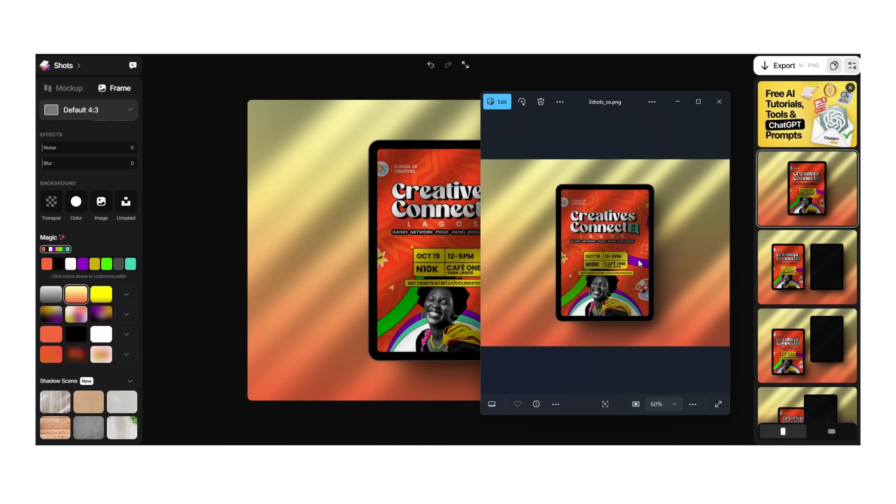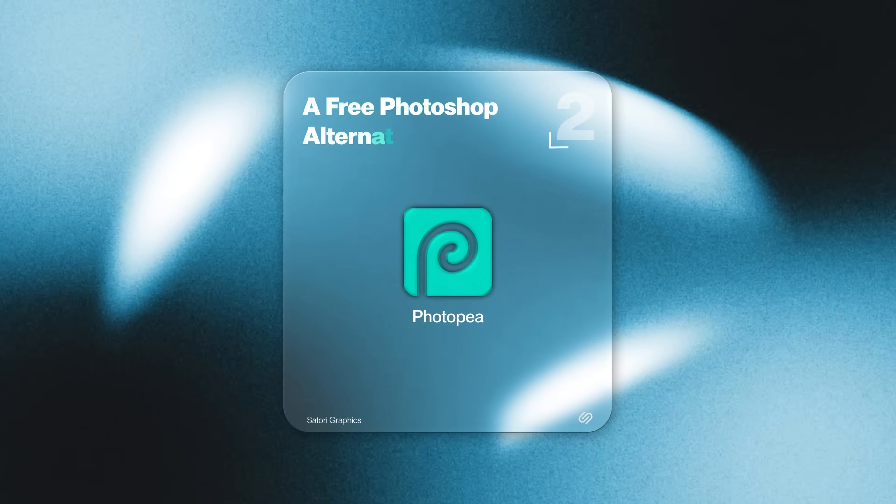So if you're working on case studies, designing something for Dribbble, or preparing a presentation, this tool makes a lot of sense to bring that modern, clean approach to your presentation.